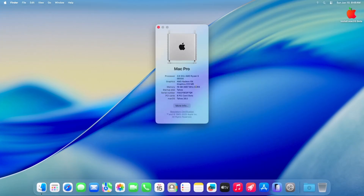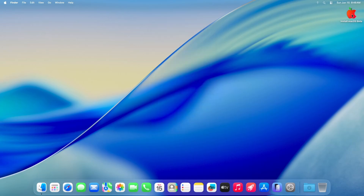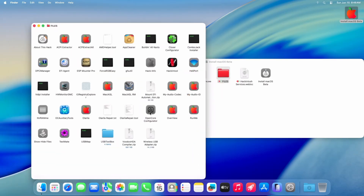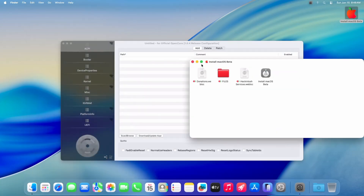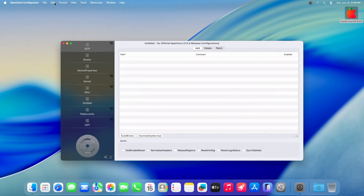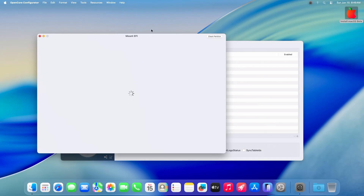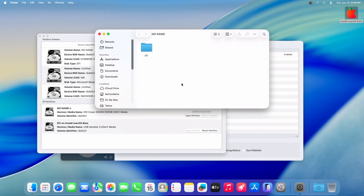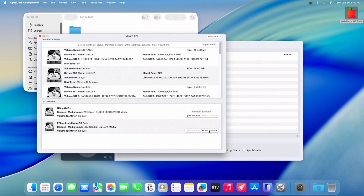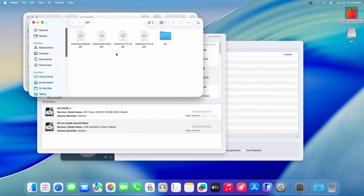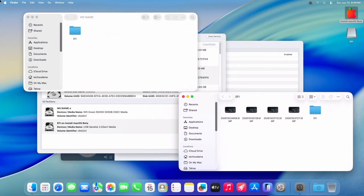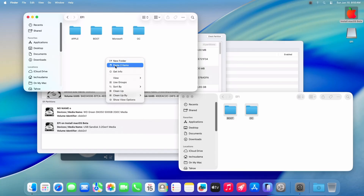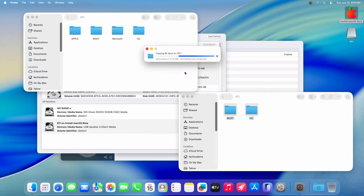Let's check About This Mac — you can see macOS Tahoe is installed on my AMD PC. Now open the 'Install macOS Tahoe beta' drive. Here you'll find files — open it and you'll find OpenCore Configurator. Double-tap on it. Select the application, go to Tools, and click Mount EFI. Select the SSD where you installed macOS and click Mount Partition. Enter your macOS password and click OK. Click Open Partition. Now also mount the EFI partition of the USB drive and click Open Partition. Open the EFI folder from the USB, select the two EFI items, right-click, select Copy, go to the SSD EFI, right-click, and select Paste. Click Replace. It's done.